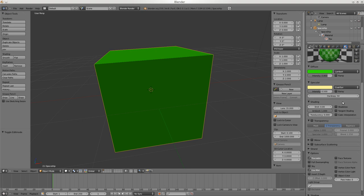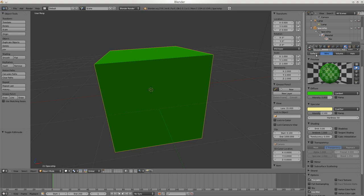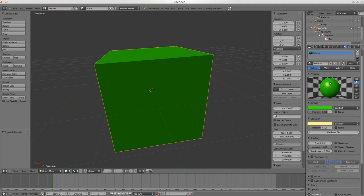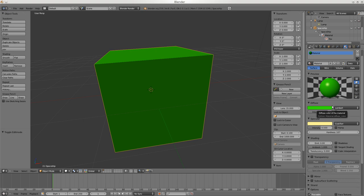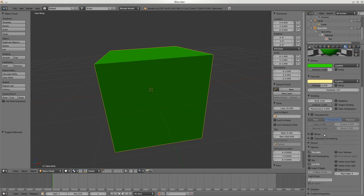Lambert and Cook-Torrance are just different ways of doing the math - not important to us. Hardness is how shiny the object is. You can see this circle has a kind of plasticky look - if you change the hardness you can see how it changes that circle. Make it really hard and the point will be smaller, making it look more shiny. Shading allows an object to emit light like the surface of an LED.